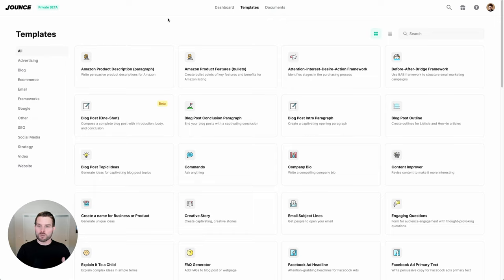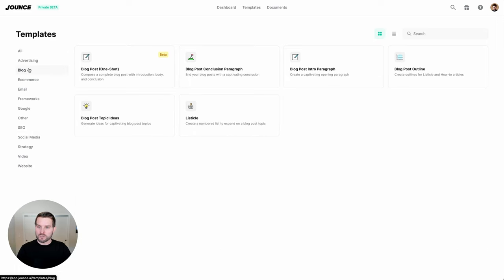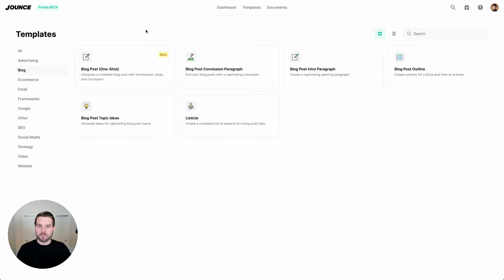The templates dashboard will likely be the place that you discover the magic of Jounce first. Let's get orientated. Over here on the left, I have a number of different filters where I can find different AI templates by category. So if I wanted to find everything to do with blogs, I could come here. And as you can see, I have at current six different templates that I can use.